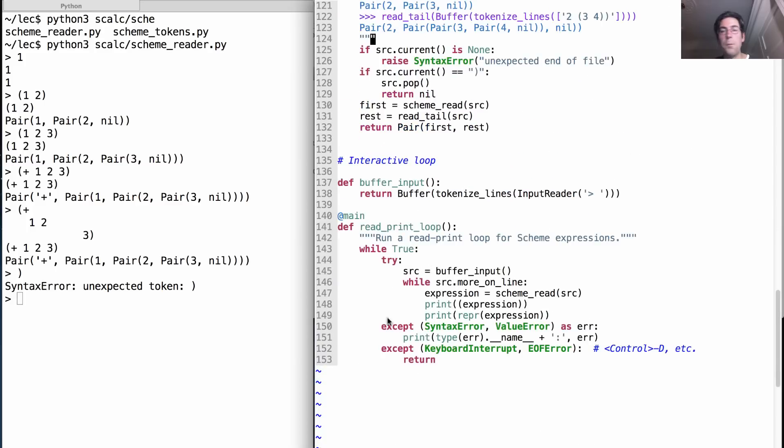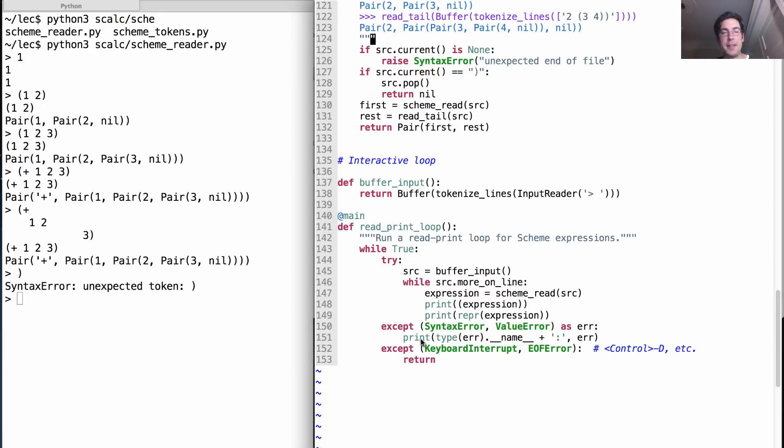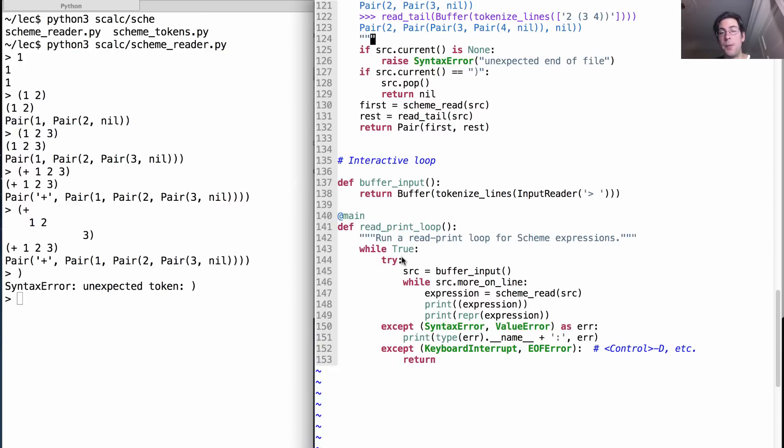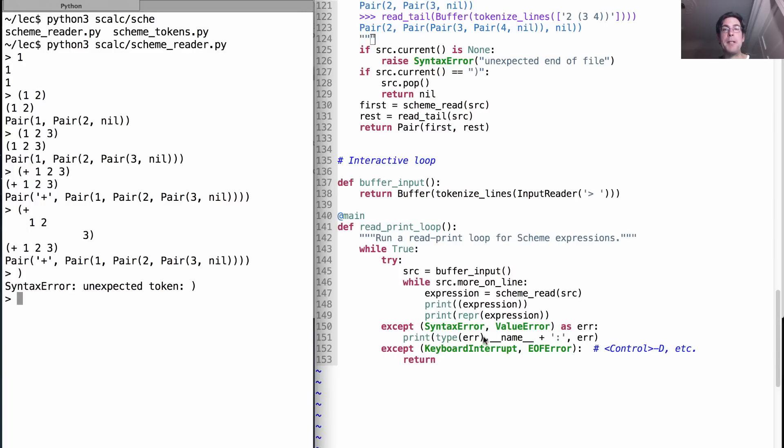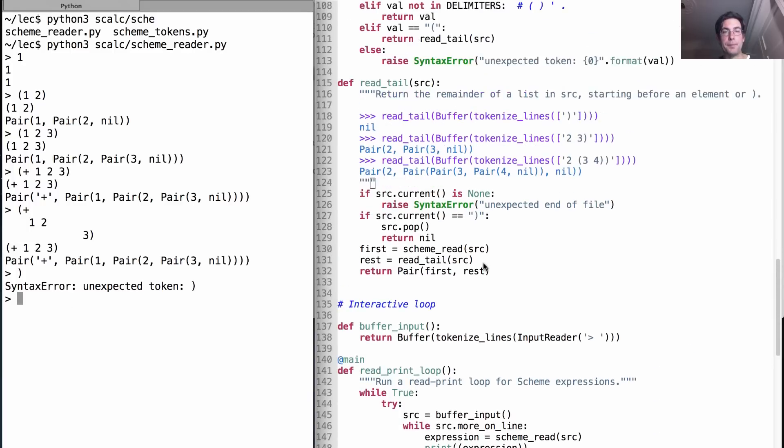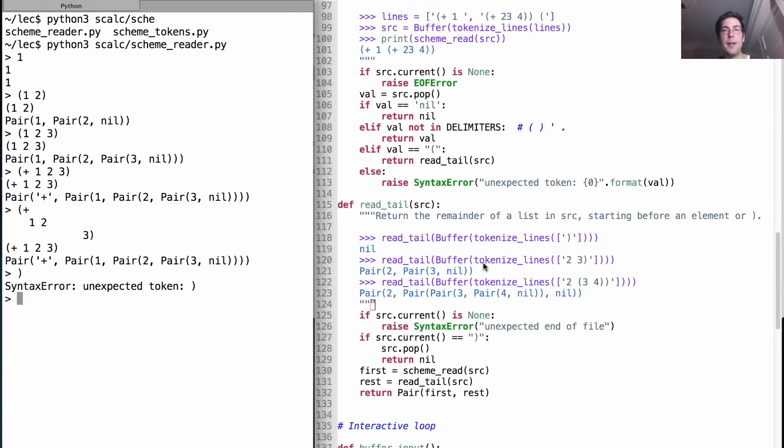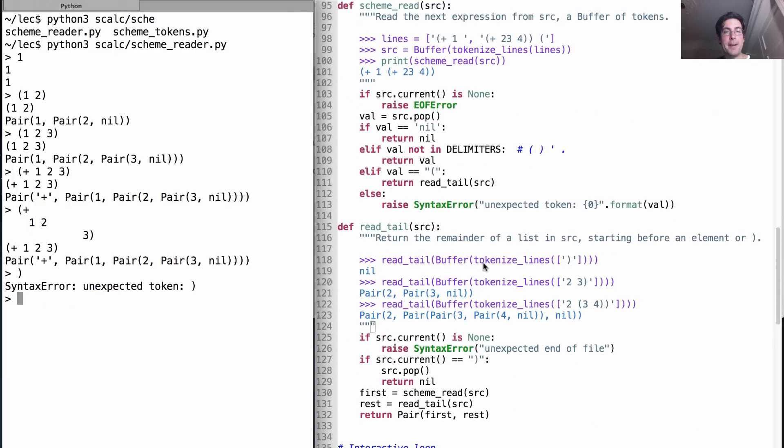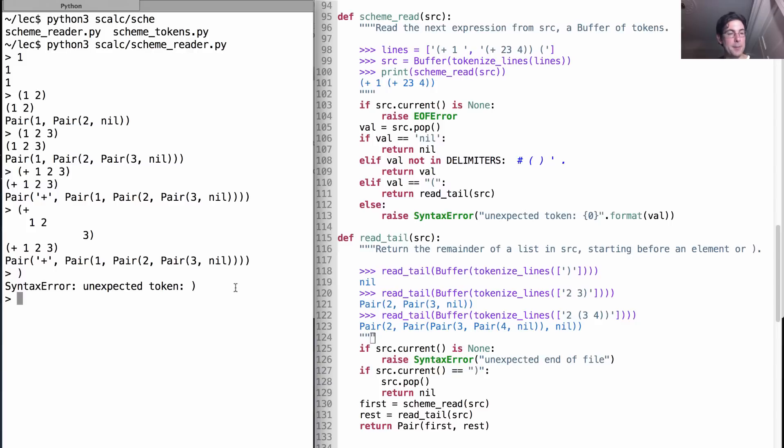The whole program just tries to read in expressions and then print out their result. When it finds a syntax error it prints that out too, which is where I'm getting this line. But this is inside a while statement that runs forever, which means that even after we have a syntax error we're still in the same program we were in before. Other kinds of errors will be caught as well, so if I write 2.3.4 I'll get a value error invalid numeral.